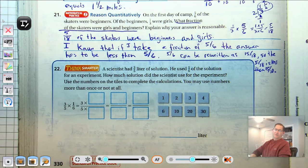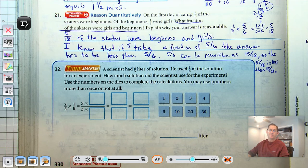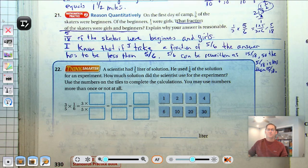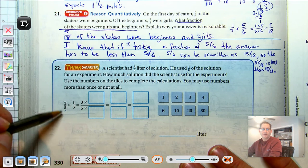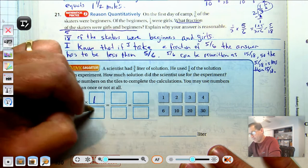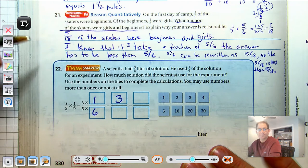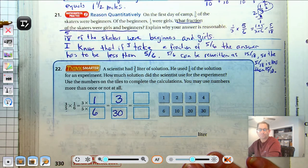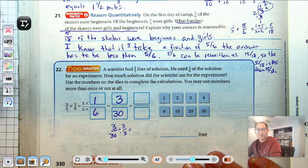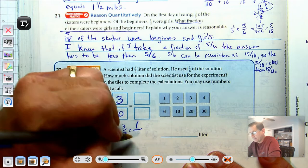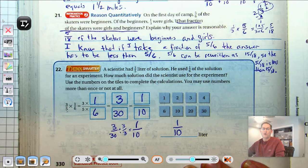A scientist had 3-fifths of a liter of solution and used 1-sixth of it for an experiment. How much solution did the scientist use? Multiply the numerators: 3 times 1 is 3. Multiply the denominators: 5 times 6 is 30. We get 3-thirtieths. We can reduce by a factor of 3: 3 divided by 3 is 1, and 30 divided by 3 is 10. So the scientist used 1-tenth of a liter.